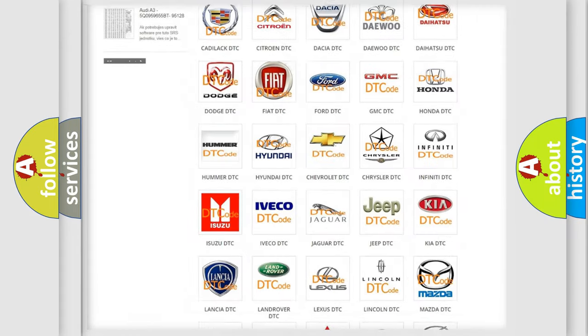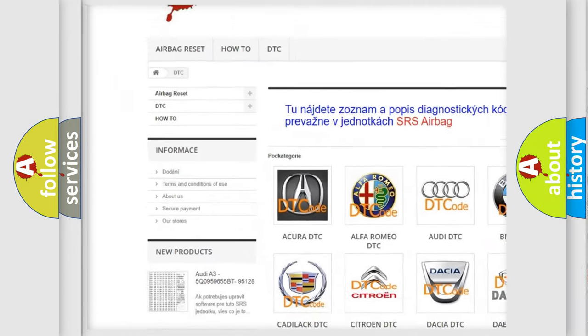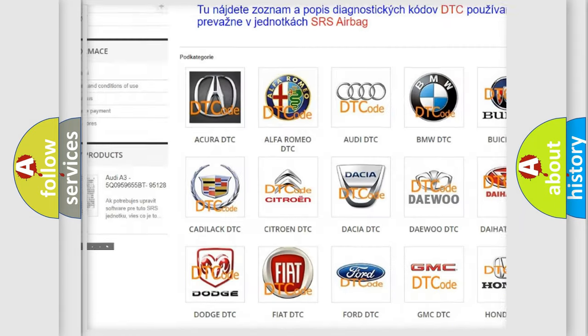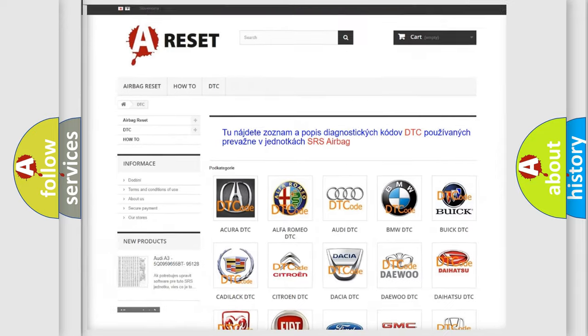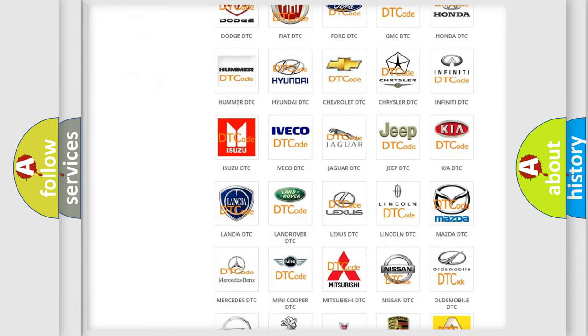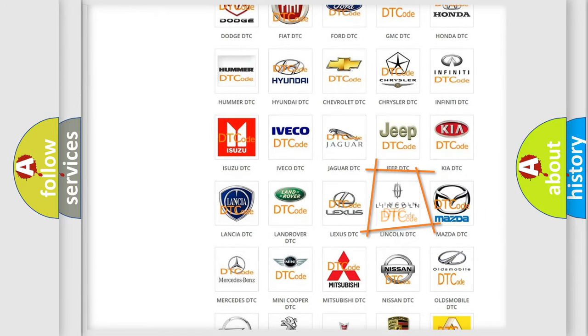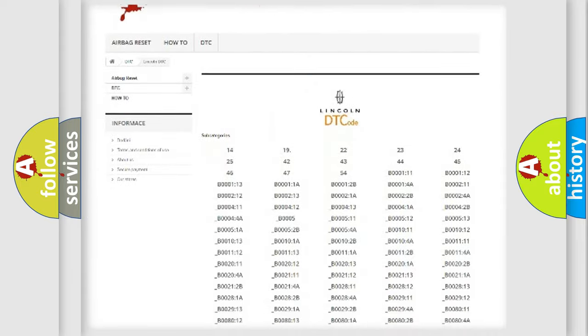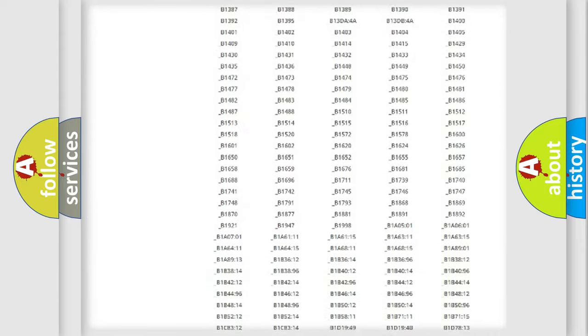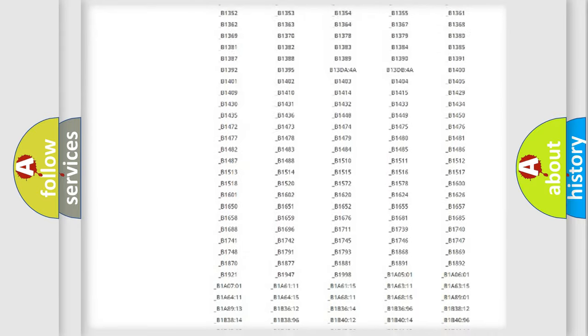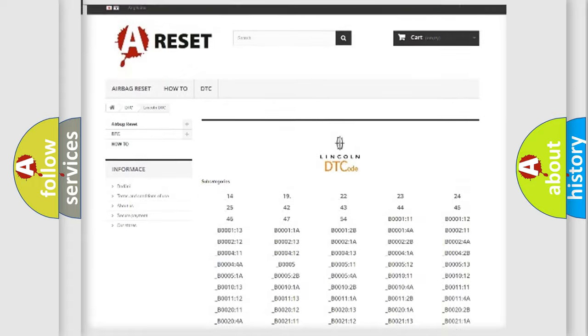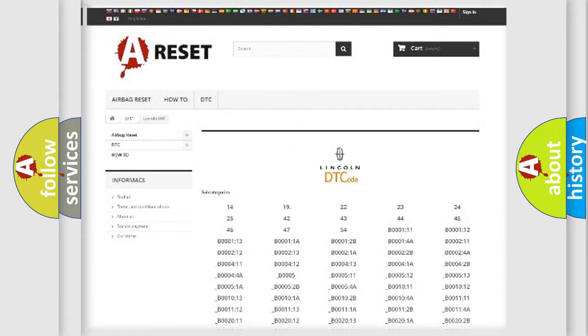Our website airbagreset.sk produces useful videos for you. You do not have to go through the OBD2 protocol anymore to know how to troubleshoot any car breakdown. You will find all the diagnostic codes that can be diagnosed in Lincoln vehicles, and also many other useful things.